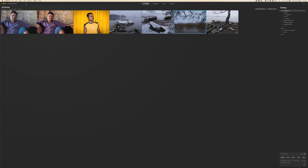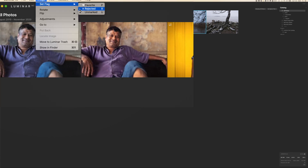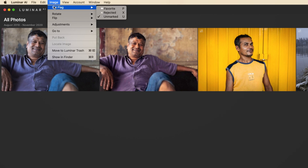I'm also not sure if you have Luminar 4 with some ratings or other organizing in your previous catalog, whether they will transfer to the Luminar AI catalog automatically. The rating system is also quite basic — you have only three ways to rate your pictures: favorite, reject, or unmarked. That's all. There's no star rating or anything like that, and I really think a star rating would be a nice addition.